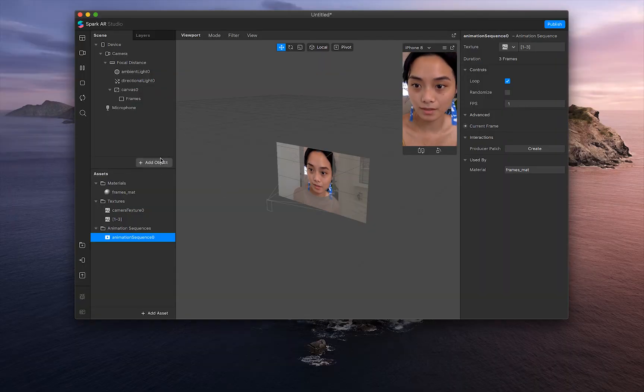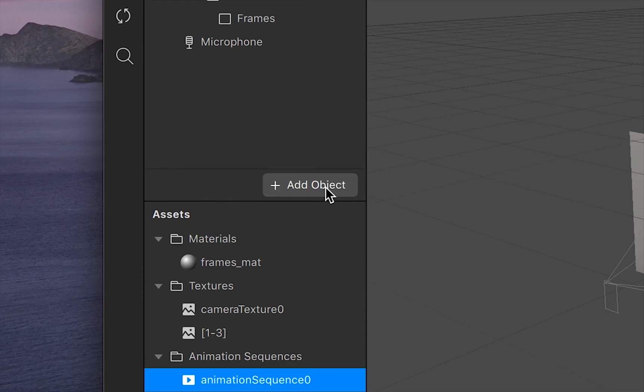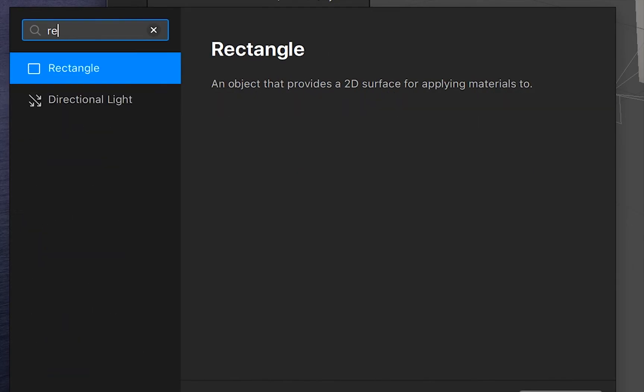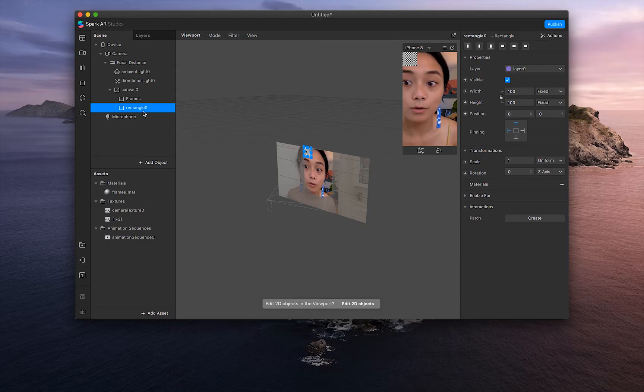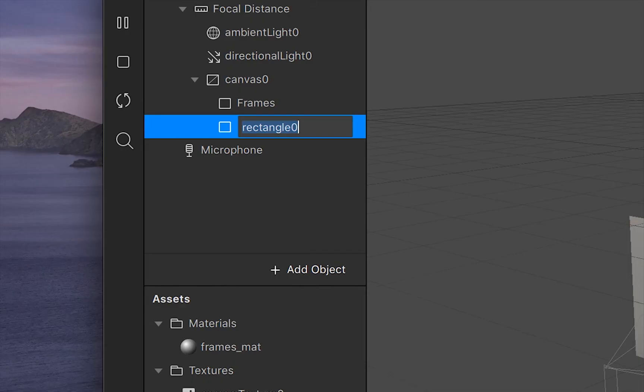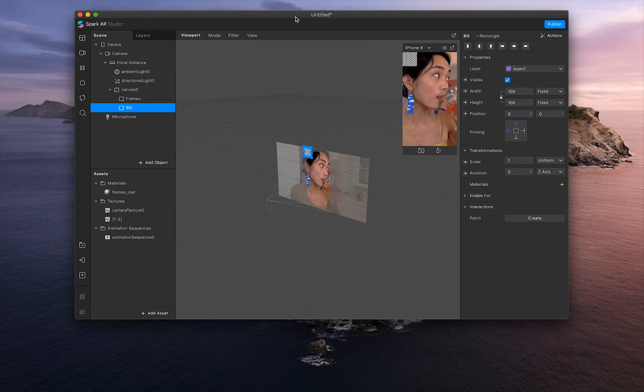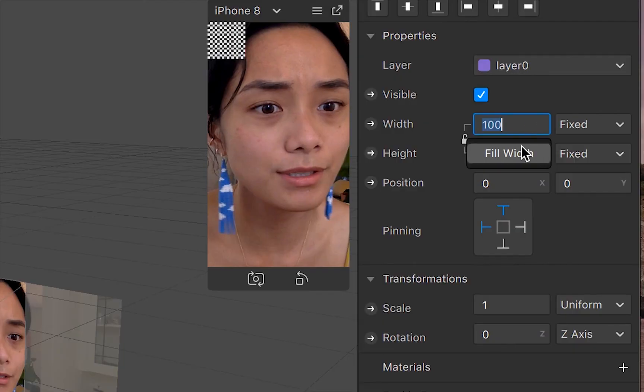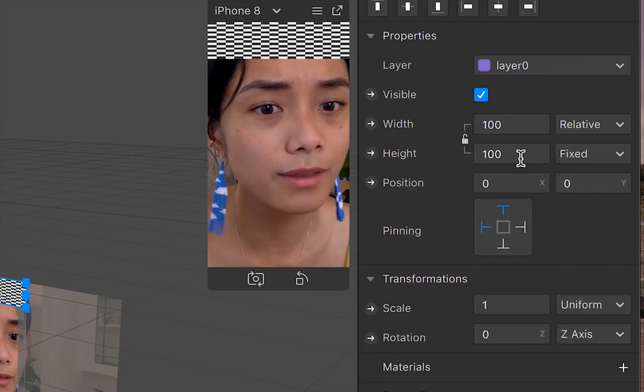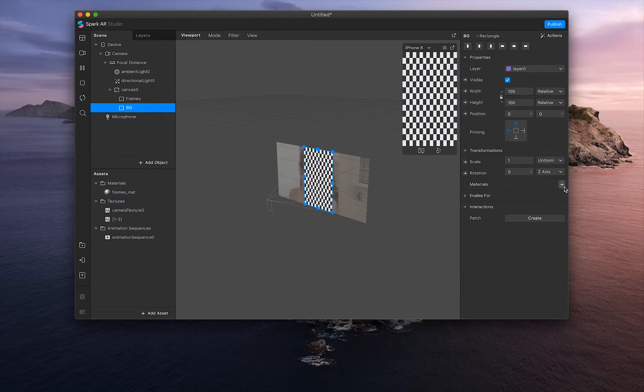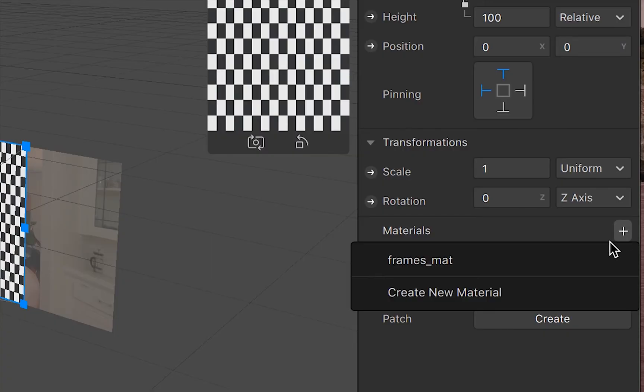After that, we're going to go into the left-hand toolbar again, click add object rectangle. And we're going to name this background or BG. Quick rosé break. And then just like the other rectangle, we're going to go fill width, fill height. And then click the plus sign next to materials.